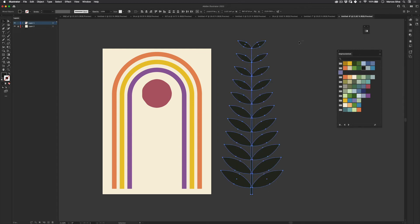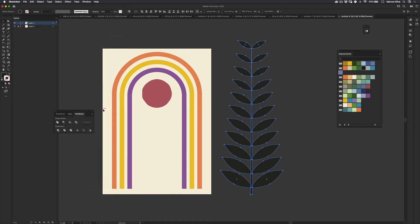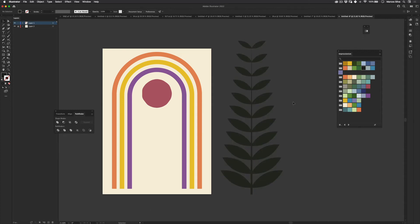And I just select all the elements here. Let's go to window. And then pathfinder. And then just connect all of them with the unite tool. Perfect.